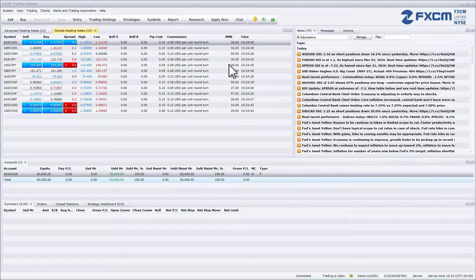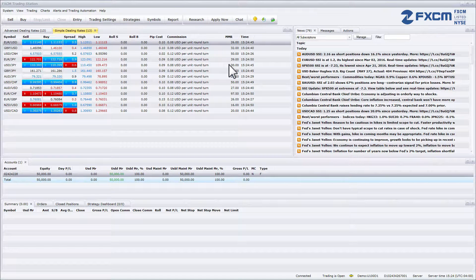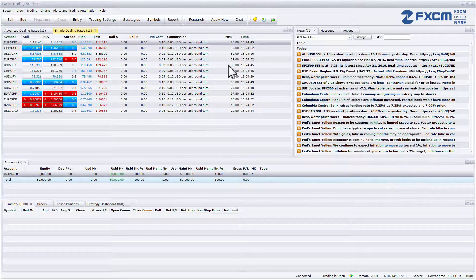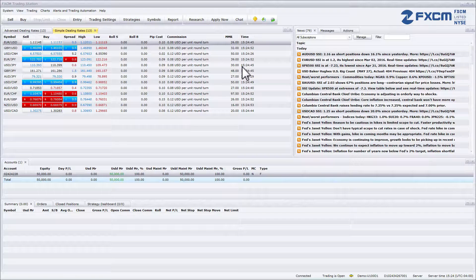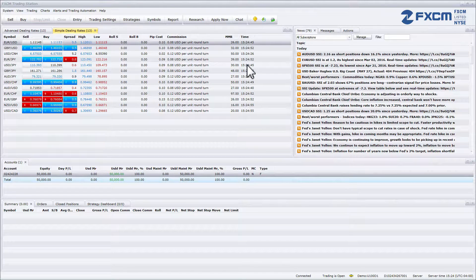The final column in simple dealing rates is labeled time and this shows the last time the exchange rate changed.